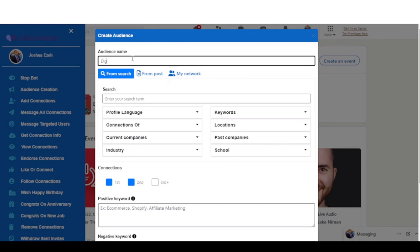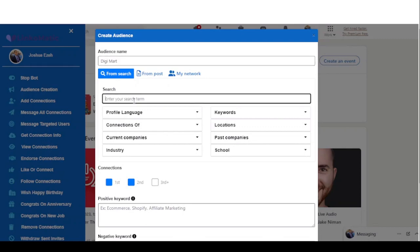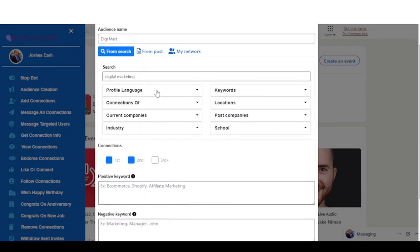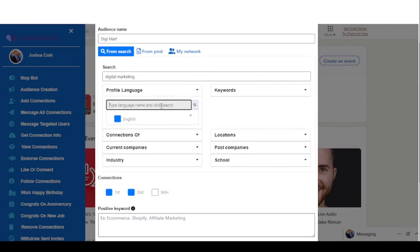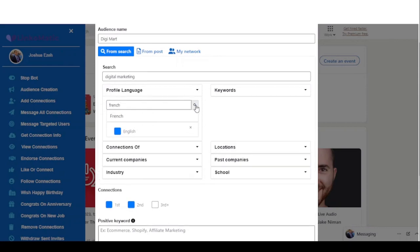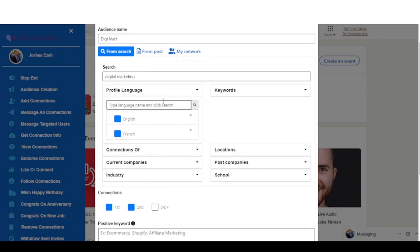On this demo we are going to use the search option. To get started you enter the audience name and a search term. You have a couple of filters you can use, including languages — you can select multiple languages, and those who have added those languages on their profile are who you're targeting.